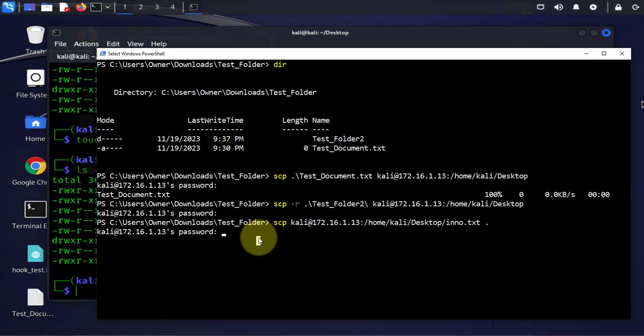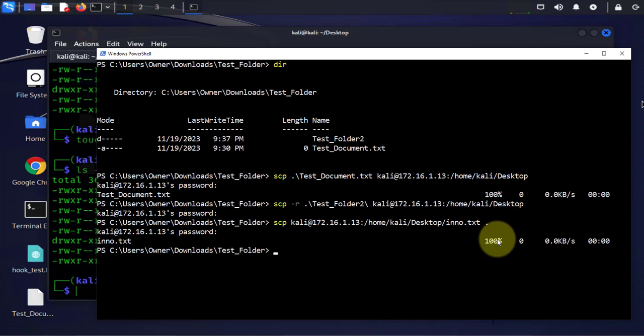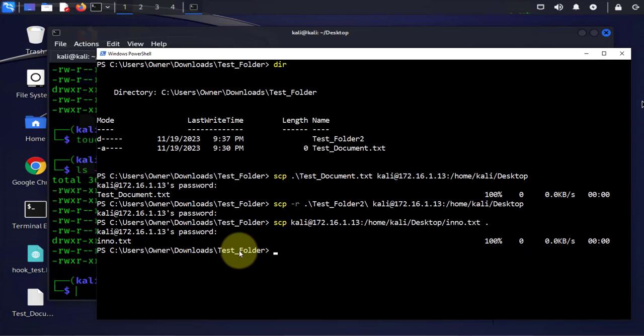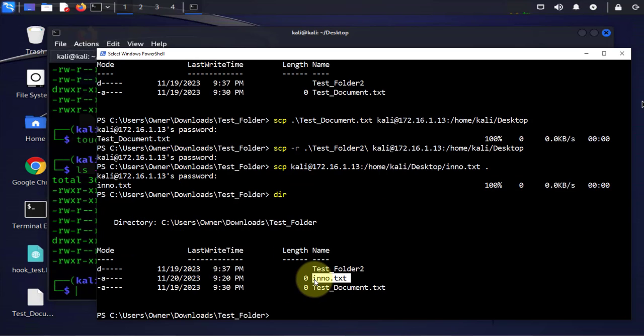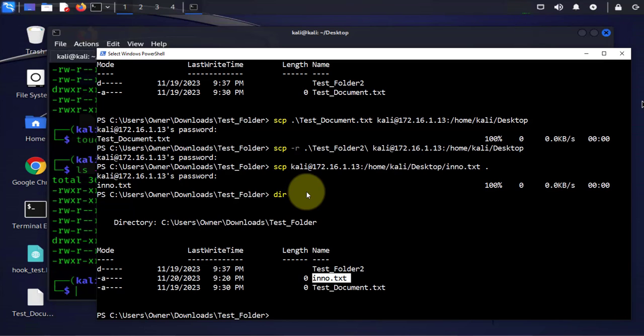I'm being prompted for the password again and it's saying 100%. Now let's check this folder and we have the file here, so the file was transferred from the Kali Linux machine to the Windows machine.